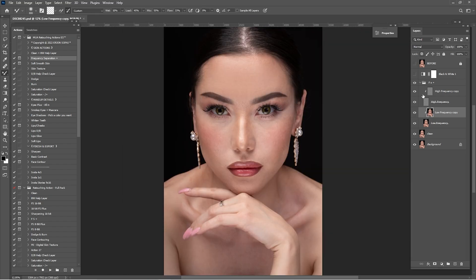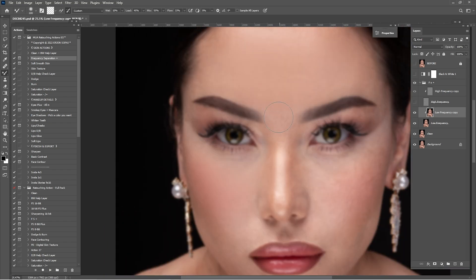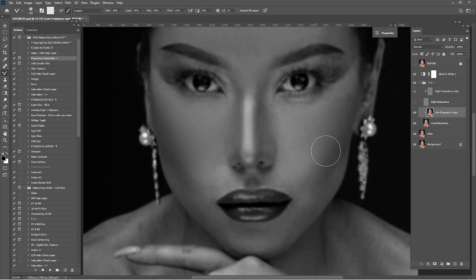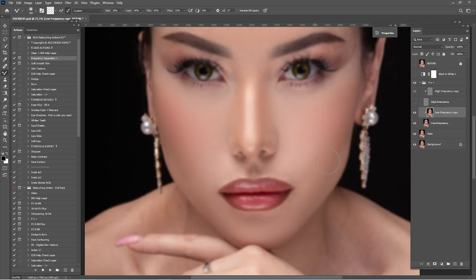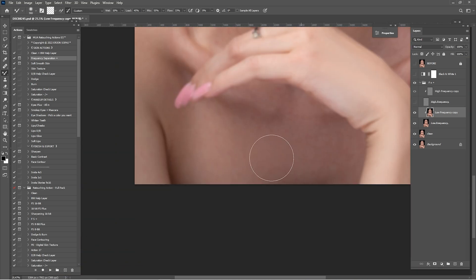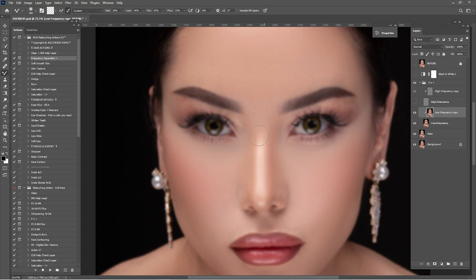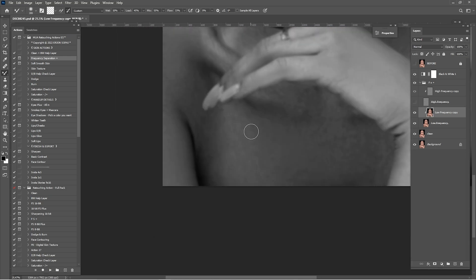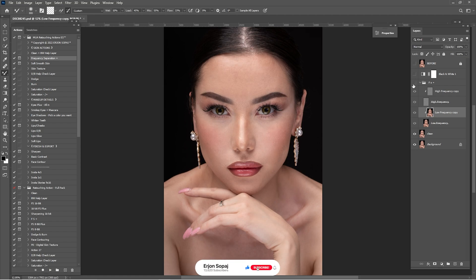Let me check before and after. I'll keep working with the mixer brush on the low frequency. Here is a before and after of what we've done so far in the frequency separation — it's looking really nice. We've mixed the skin tones and the portrait is looking amazing. Now that we're done with the low frequency, it's time for the high frequency.